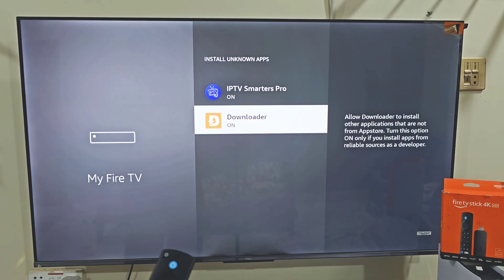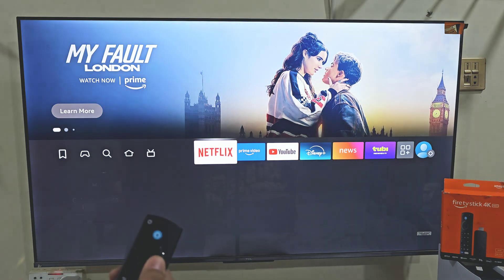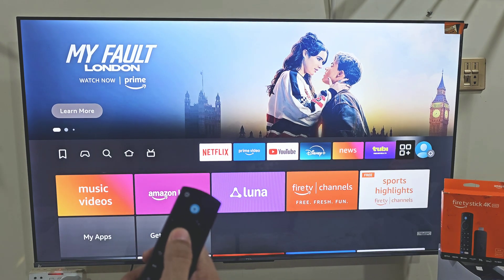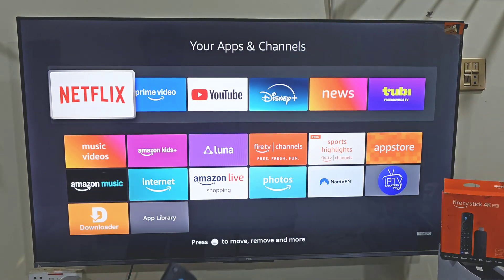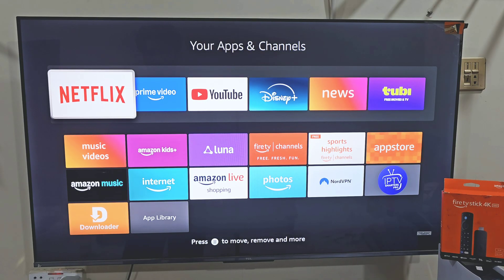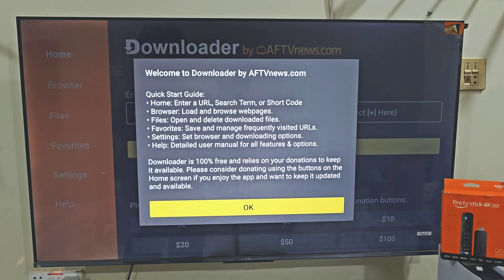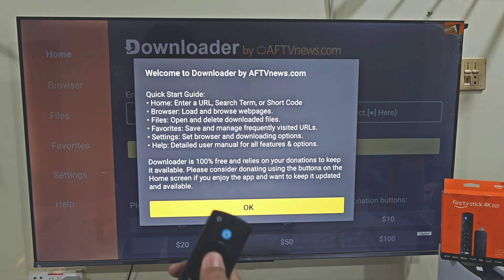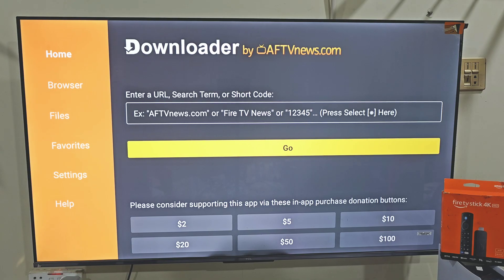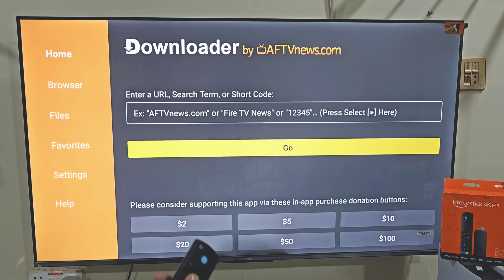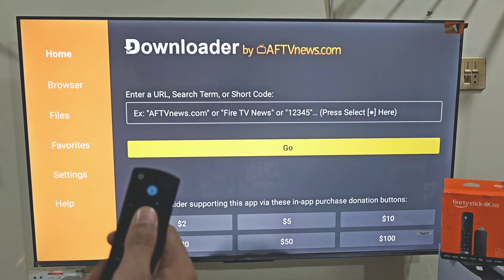Now we need to launch our Downloader app that we have installed on our device. The easiest way to do that: hold your remote home button just like before, and this time we are going to select Apps. Here you will find all the applications that you have installed on your device. The last app installed always goes to the bottom of the list, so slide down and click on the Downloader app. I am launching this app — it will ask you to allow some permissions, so click Allow and then hit OK. This is the home screen of the Downloader app. Here you will see some menus on the left side and a search bar. Click on the search bar by pressing the remote center button twice.